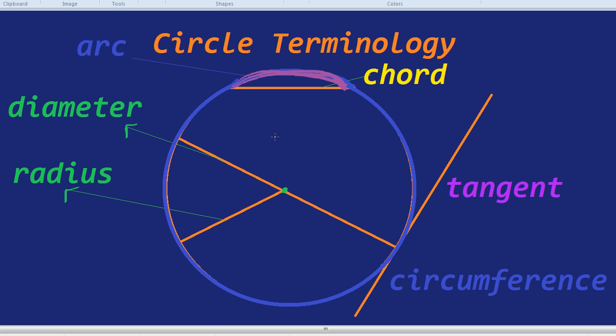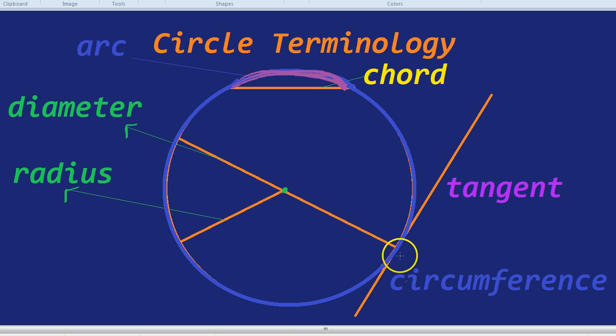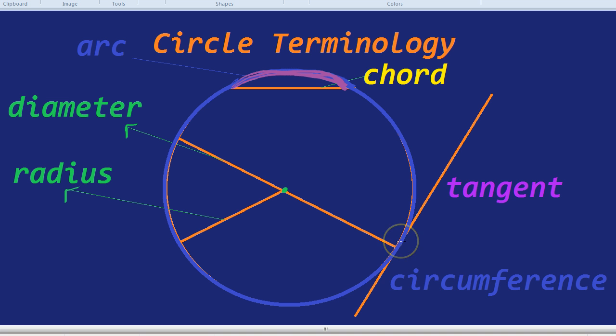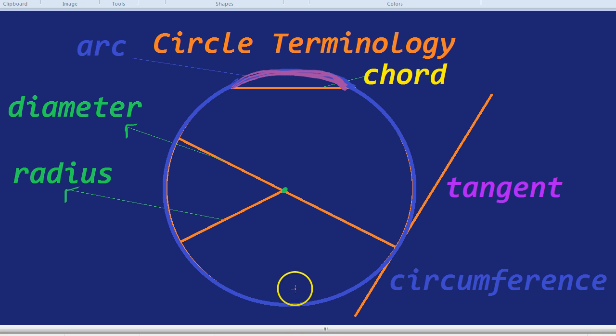I would say the most important ones for you to learn at the moment are the radius, which is from the center to the edge. The diameter, which is from edge to edge, going through the center of the circle, has to be going through the center, otherwise it's not a diameter. And the tangent, which is touching the edge, and finally the circumference, which is all the way around. And later on, we'll be looking at how to find the circumference, the diameter, and all other aspects of a circle.